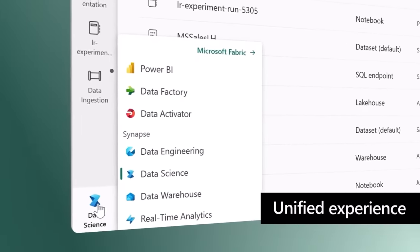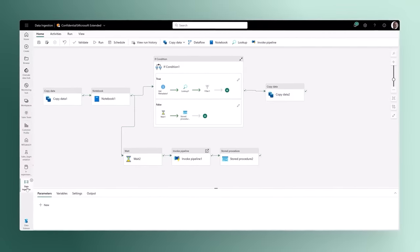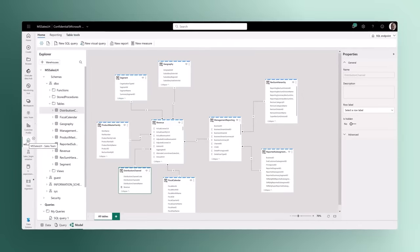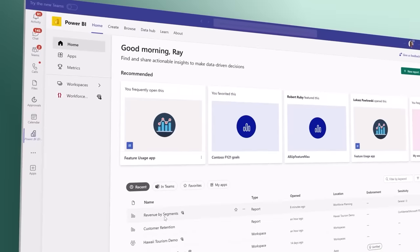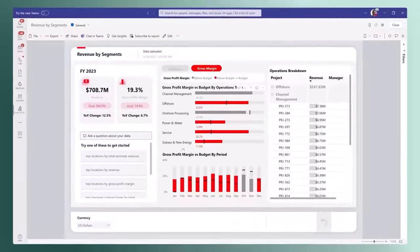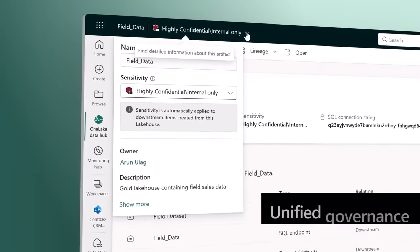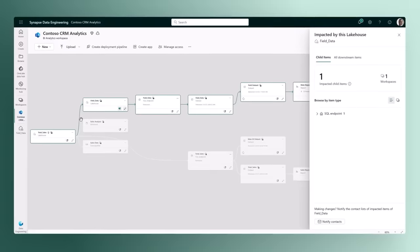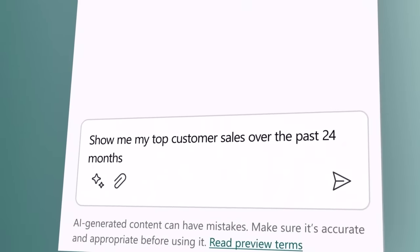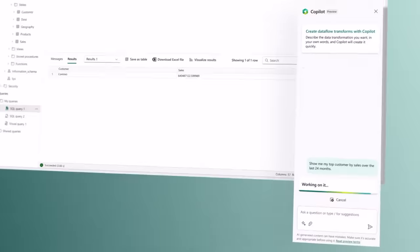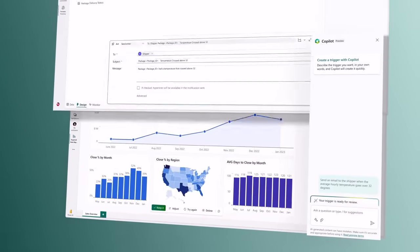A unified experience brings together all the tools data professionals need: pipelines for orchestrating data movement, experiments for training machine learning models, semantic models for defining key metrics, and much more. For business users, Fabric brings together data for collaborating and doing ad hoc analysis in Microsoft 365. Unified governance, security, and compliance is built in for all your data. And with Copilot, AI helps everyone be more productive — whether it's writing SQL statements, building reports, or setting up automations based on triggers.